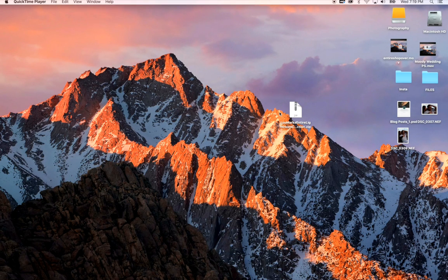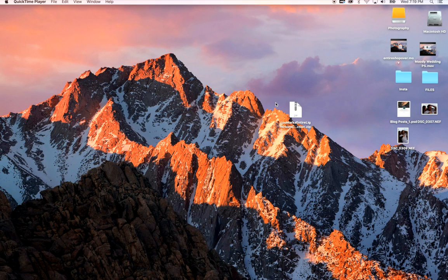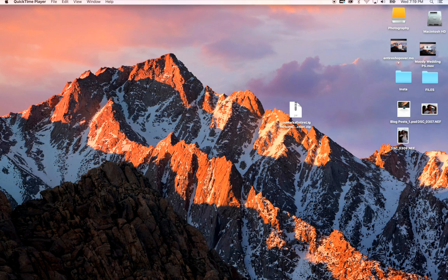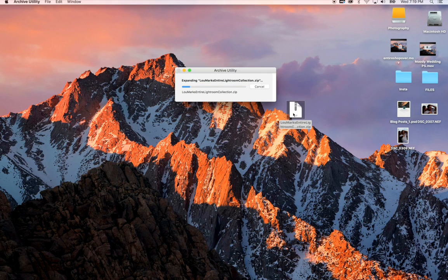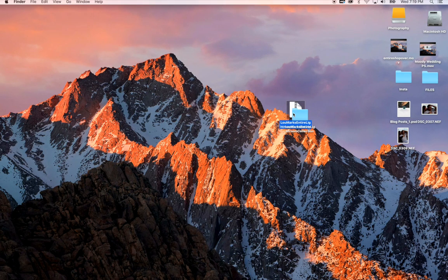Once you download your preset purchases, you'll find a zip file either in your downloads folder or in your desktop. Go ahead and right-click and uncompress, or you can double-click and uncompress.